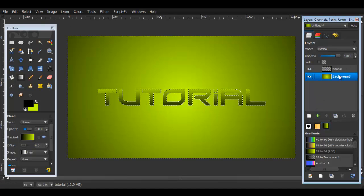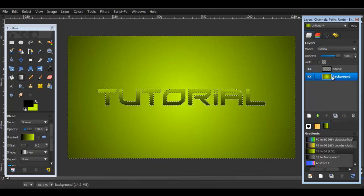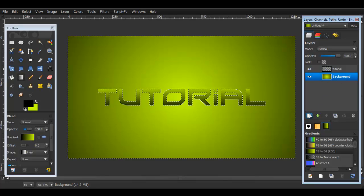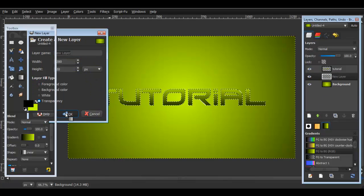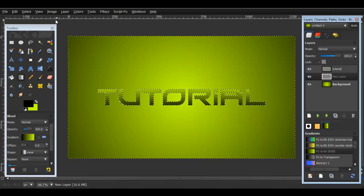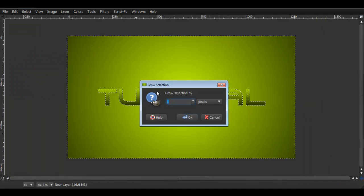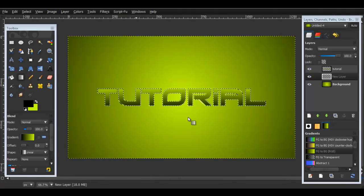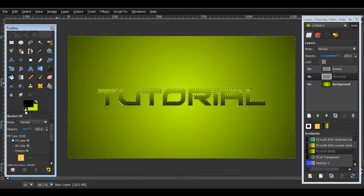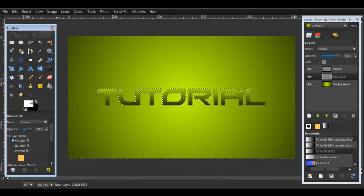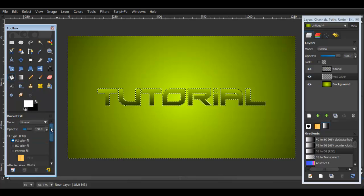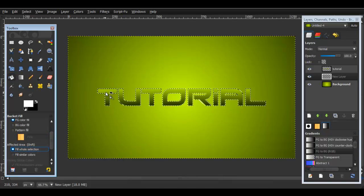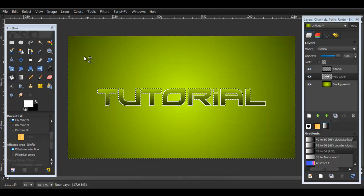Now select the background layer and make a new layer on top of that, click OK. And now what we're going to do is we're going to go to Select > Grow, grow by 3. Now go to the paint bucket tool, make sure you have white as your foreground color, have the option Fill Whole Selection, and then just fill it in and then go Select > None.